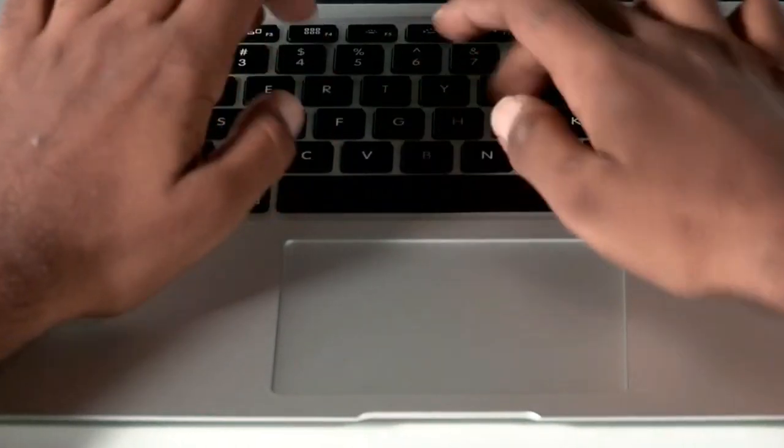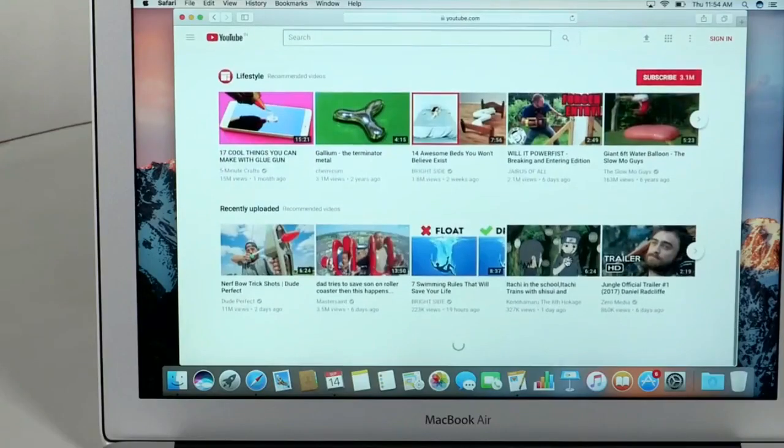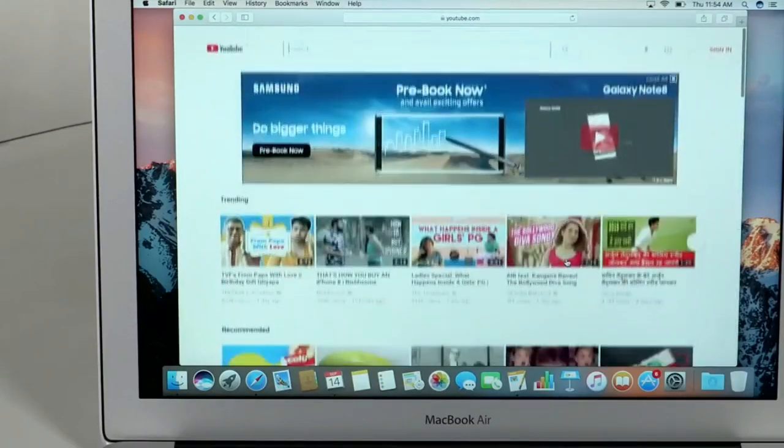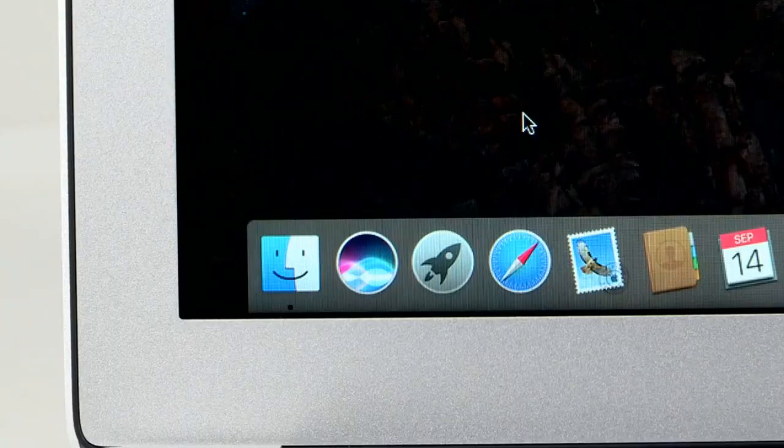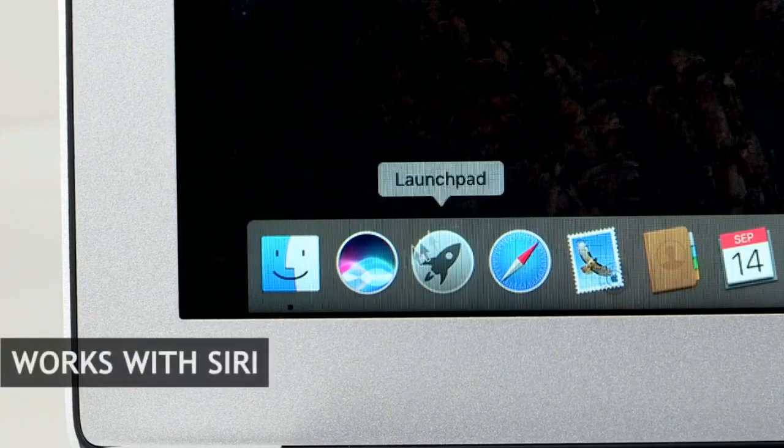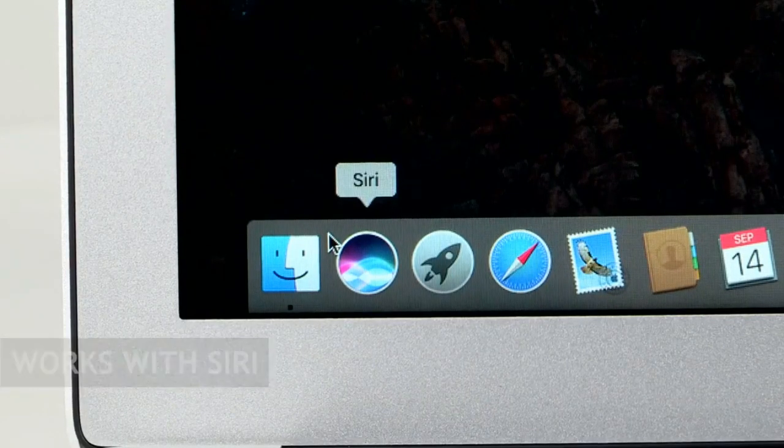The highlight of using a MacBook Air is the OS. It's fast, fluid, easy to use, secure and boasts of Apple's voice assistant Siri.